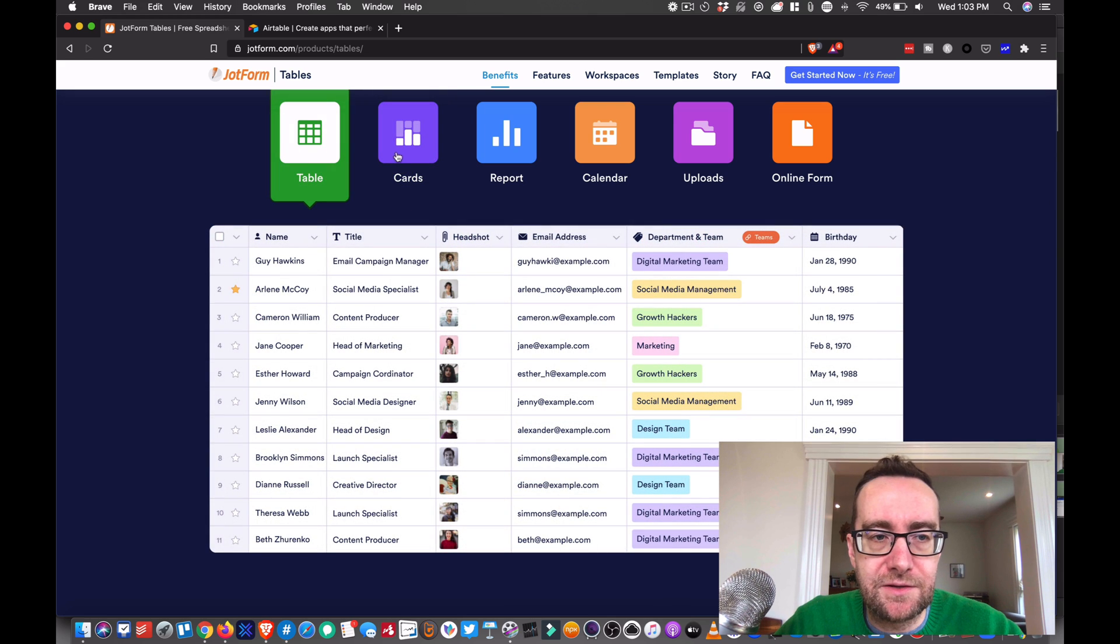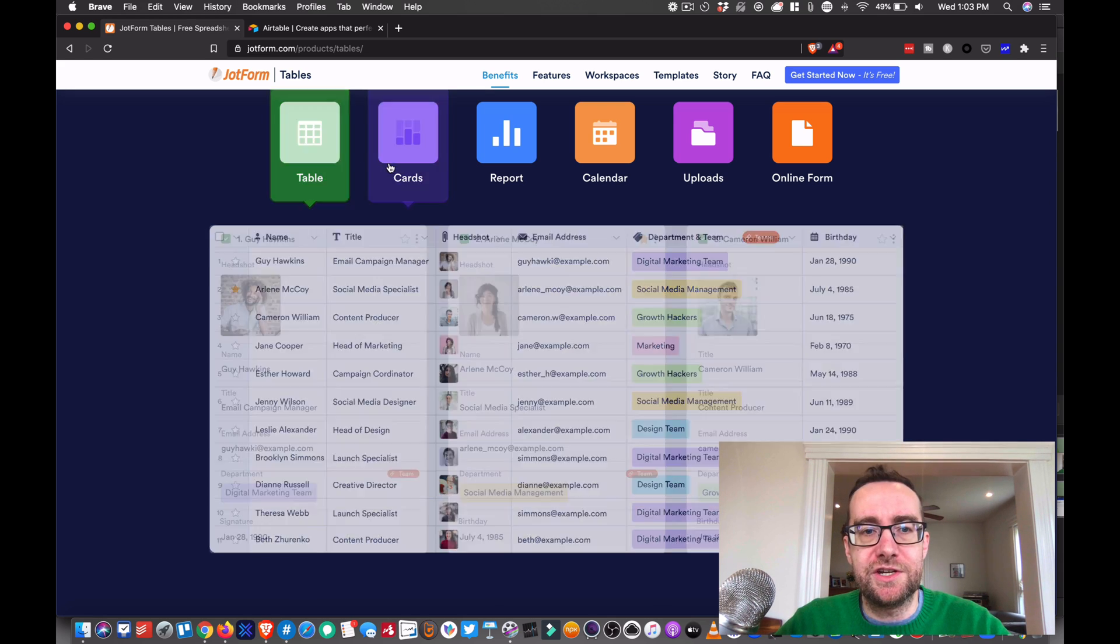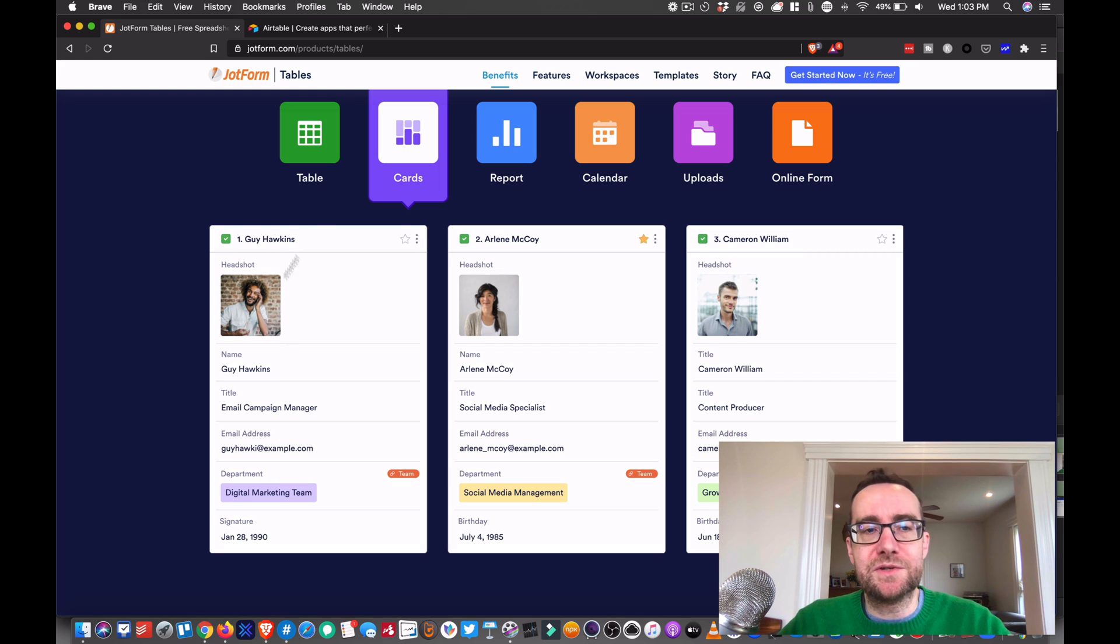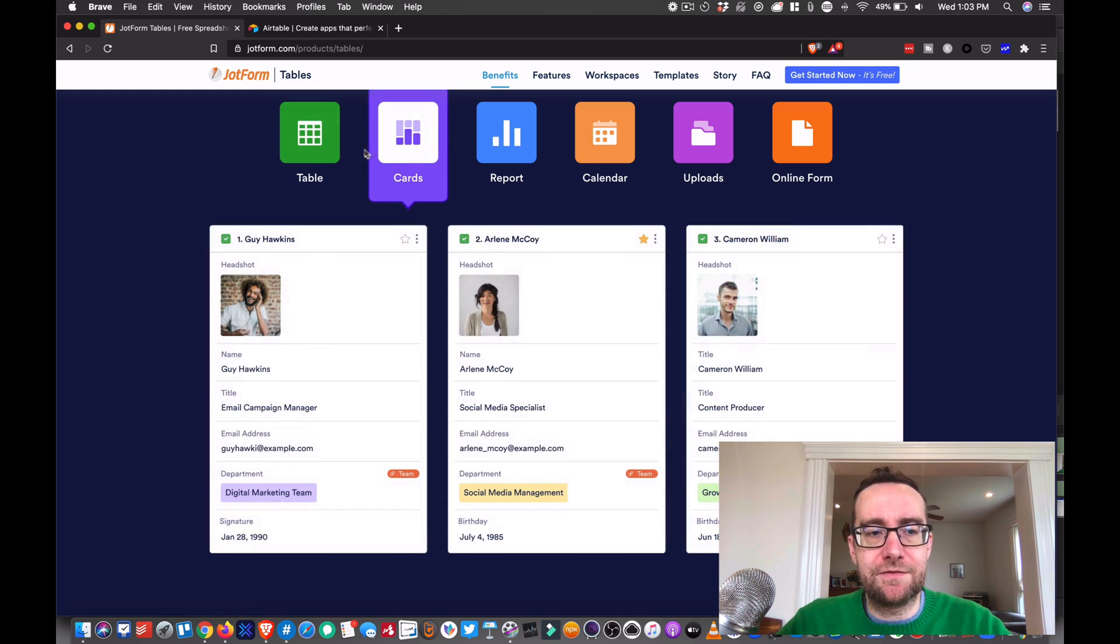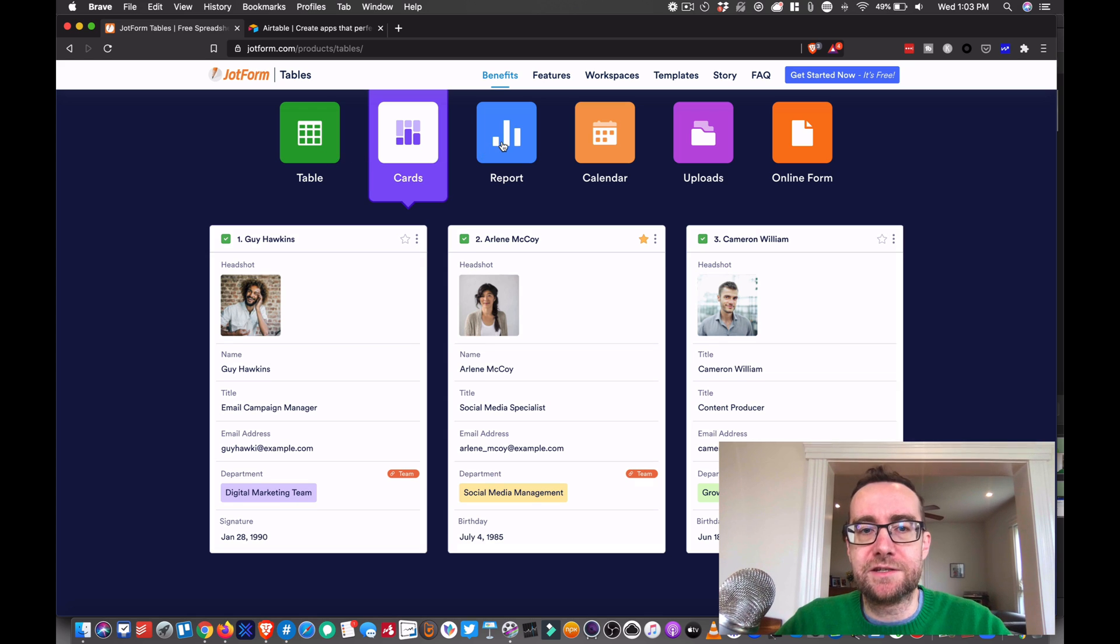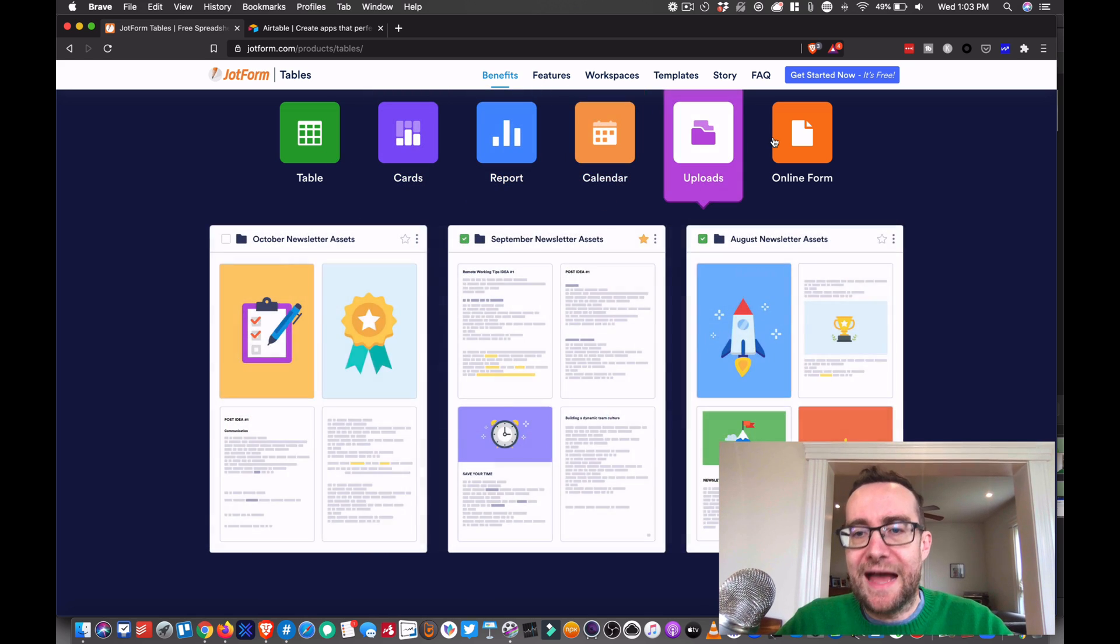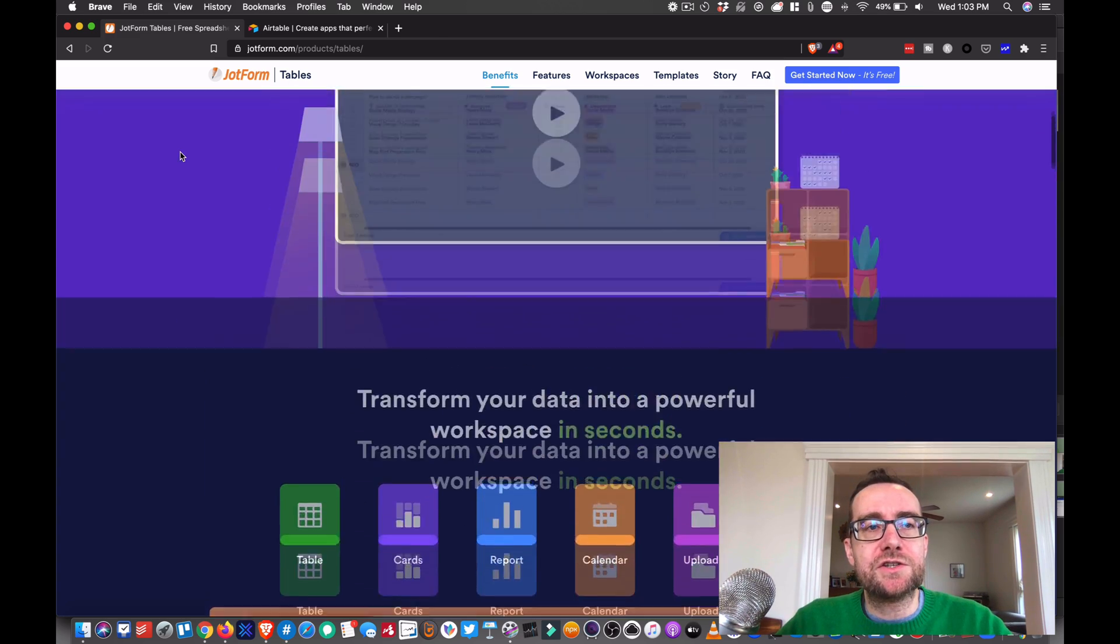So again, you can sort it by a table - this looks like a typical spreadsheet - and then you can look at the same thing by cards. So it's the same content, but they've put it into a different context, and that's what's really cool about it.